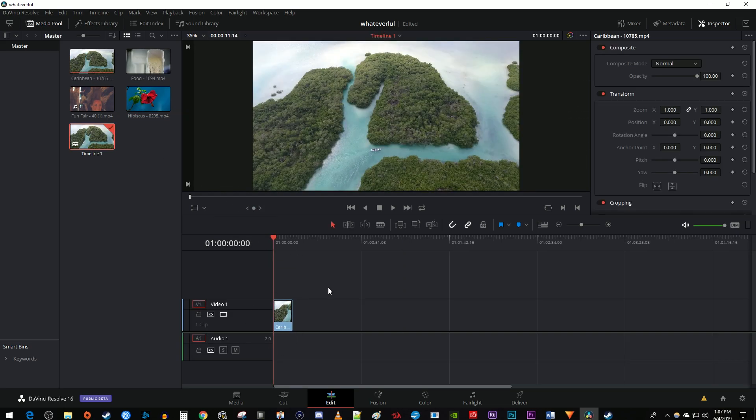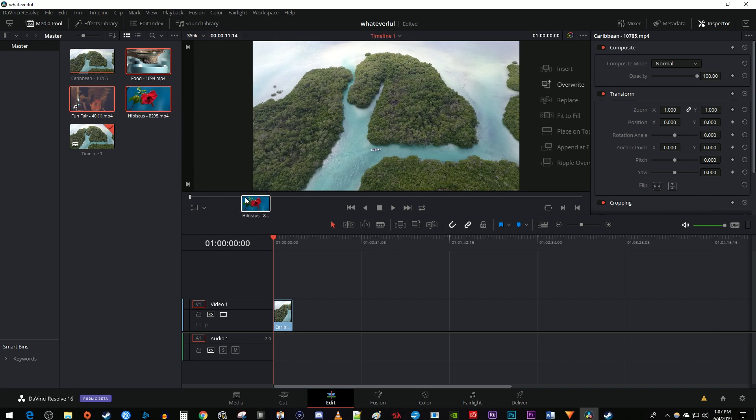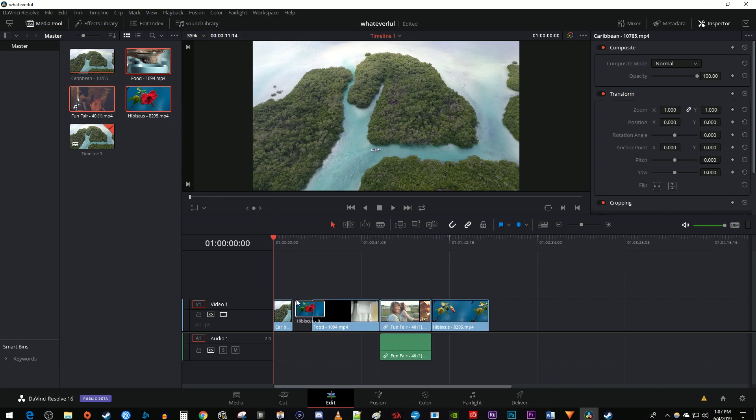You can add multiple videos at once to your timeline by holding down the Ctrl key on your keyboard and selecting your desired videos from the Media Pool. Then drag them onto your timeline.